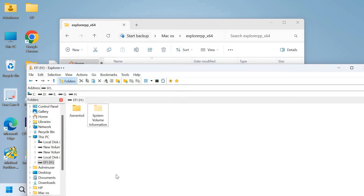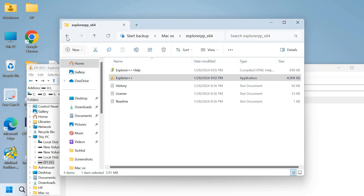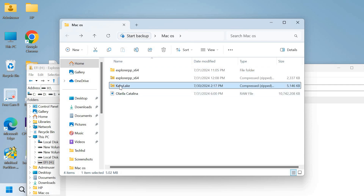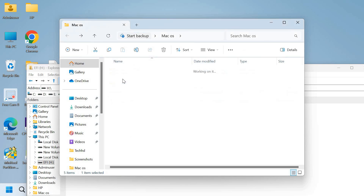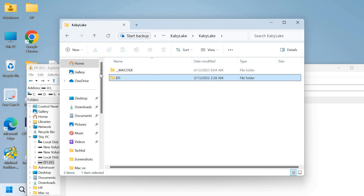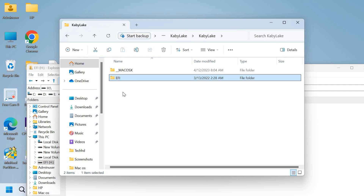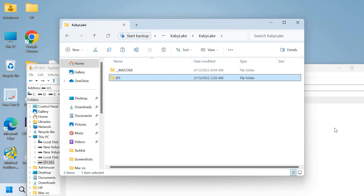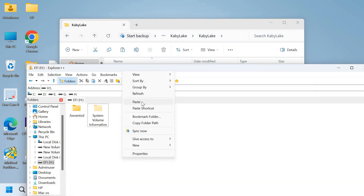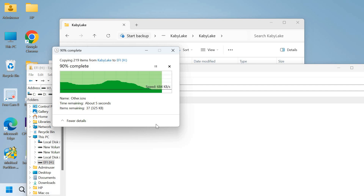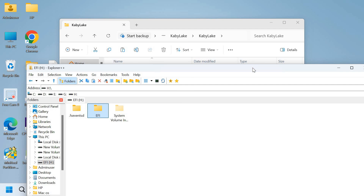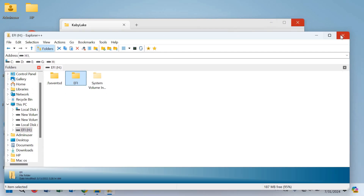After deleting it, go to the macOS folder. Extract the Kaby Lake zip file, open the Kaby Lake folder, and you will see there is an EFI folder inside — copy it. Now paste the EFI folder into the EFI partition we just cleared. After copying is done, close everything — the bootable pen drive is ready.